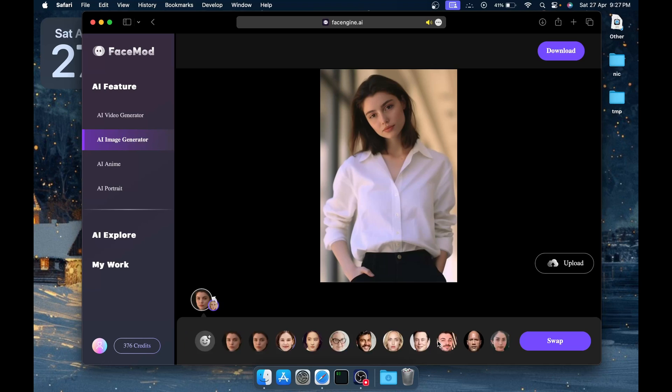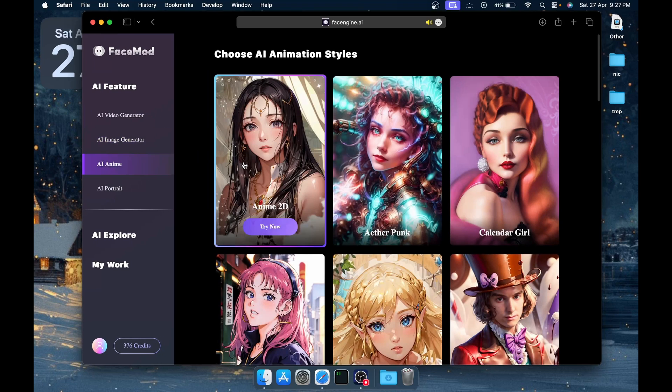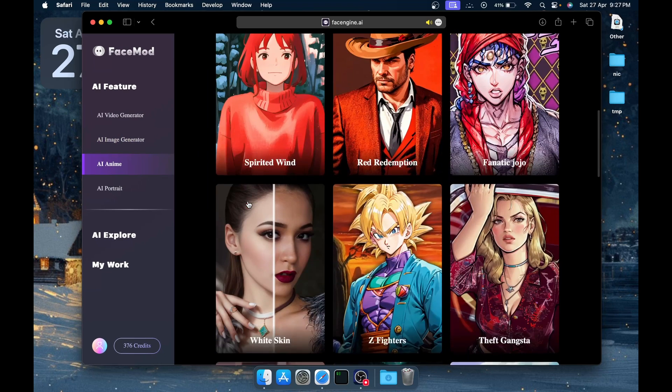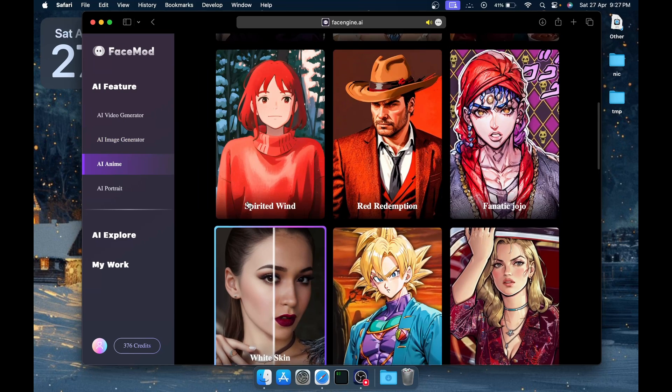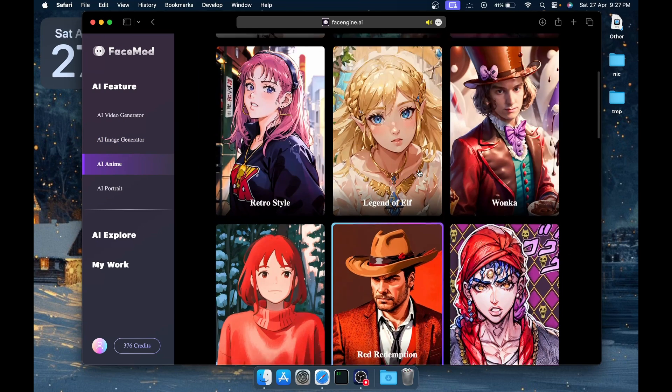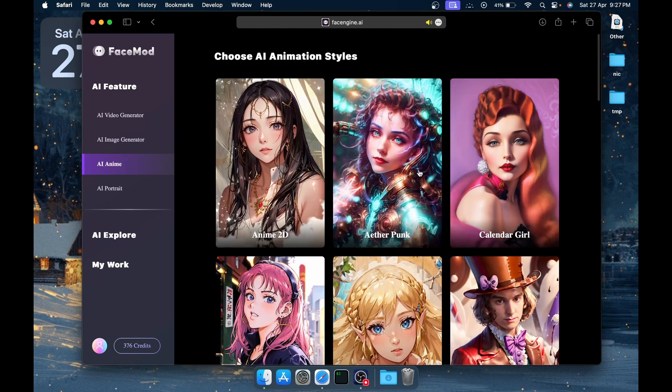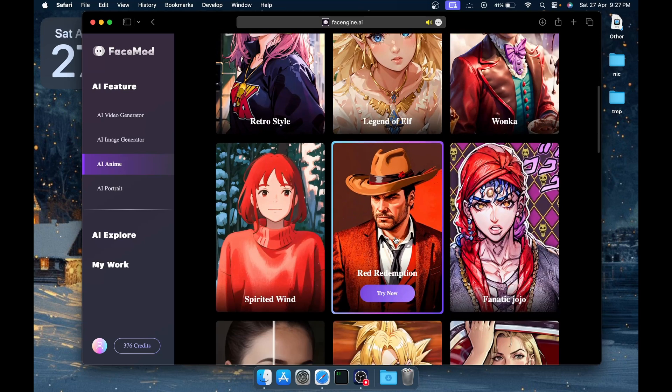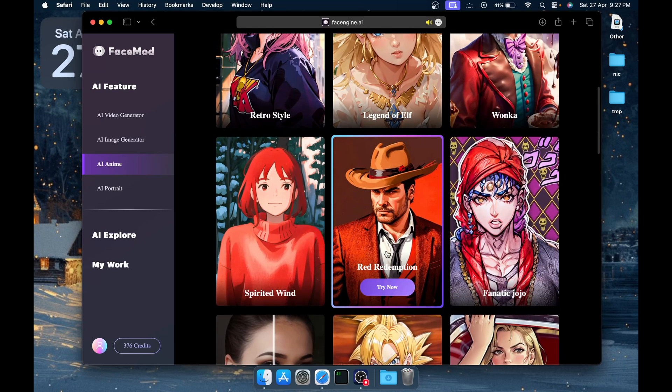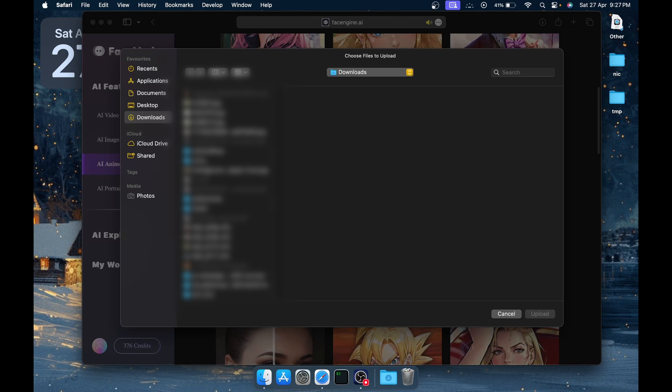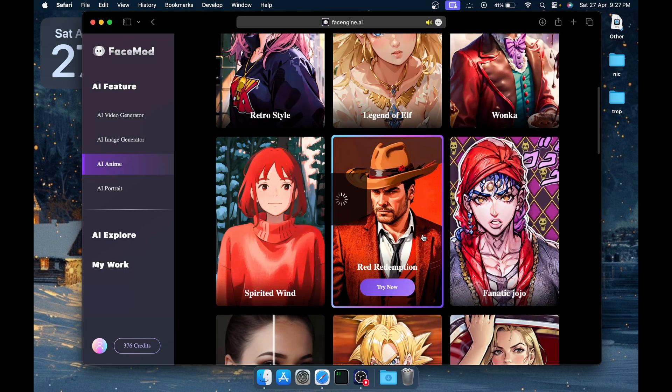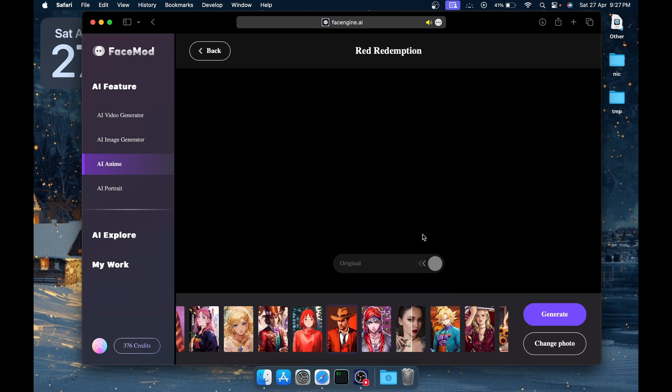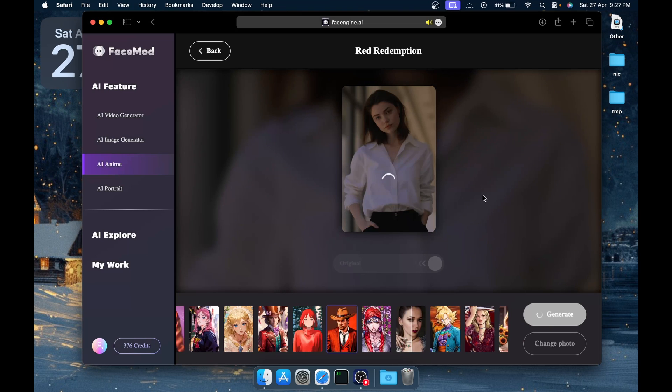The third feature is AI Anime. You basically have a few templates to choose from. For example, let's say we want to use the Red Redemption template over here. Click on Try Now and then upload your image. Again, let's try uploading the same image we've worked with. Just click on Generate since we have already selected the template.